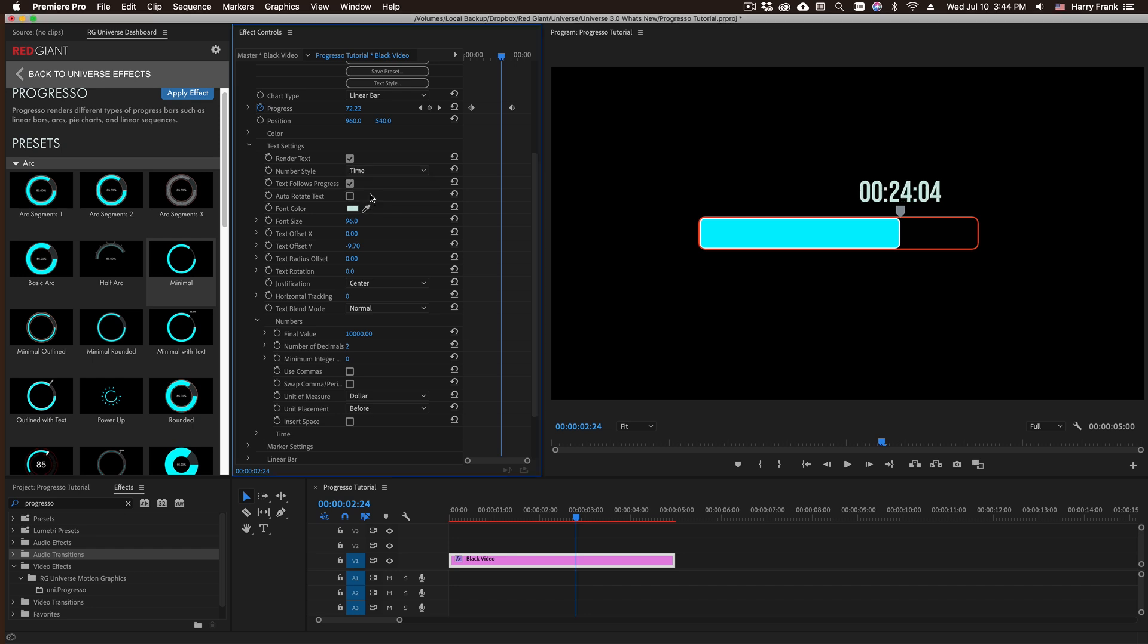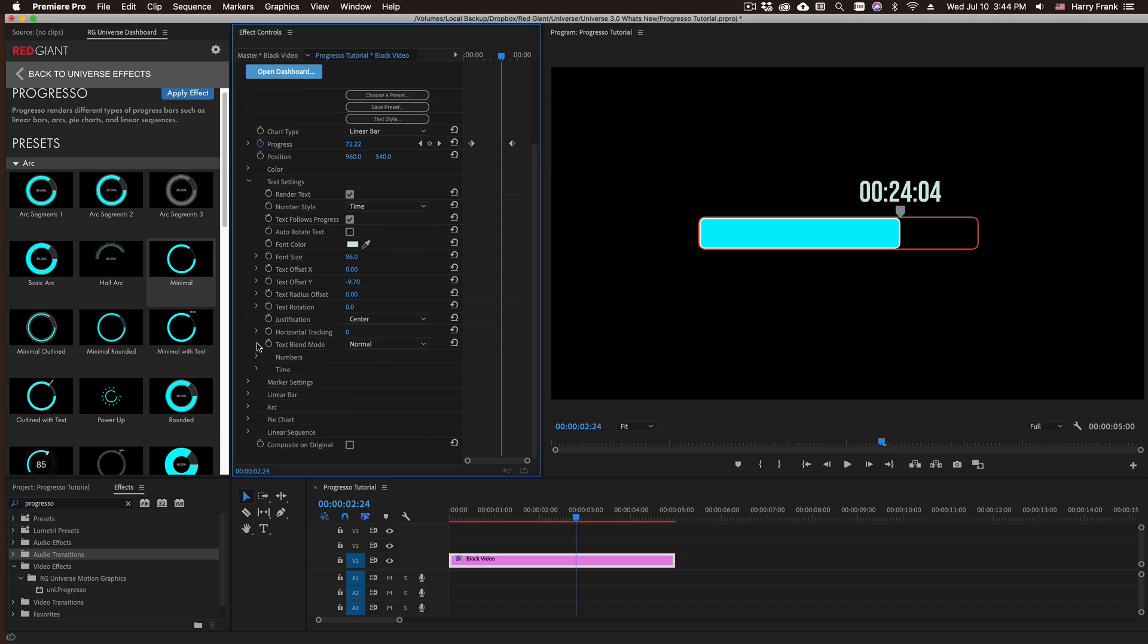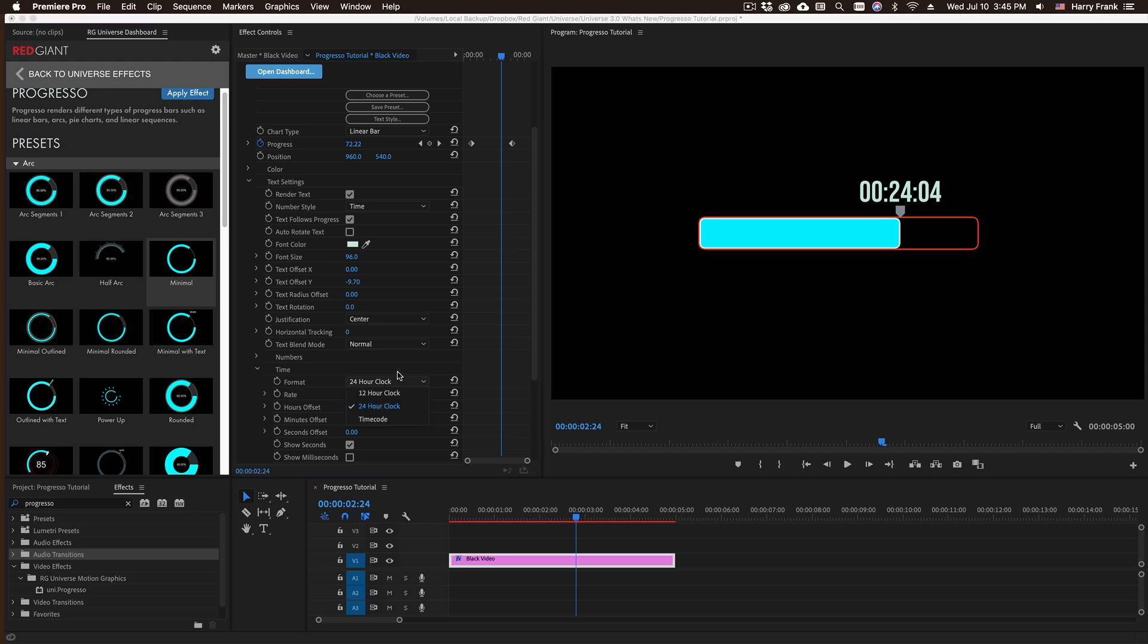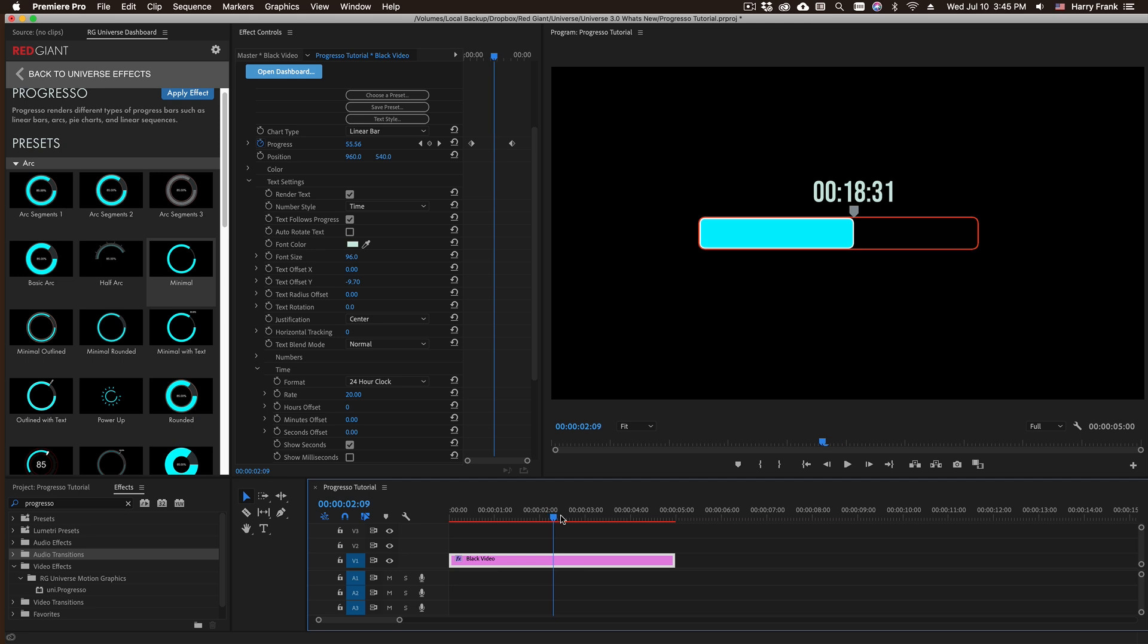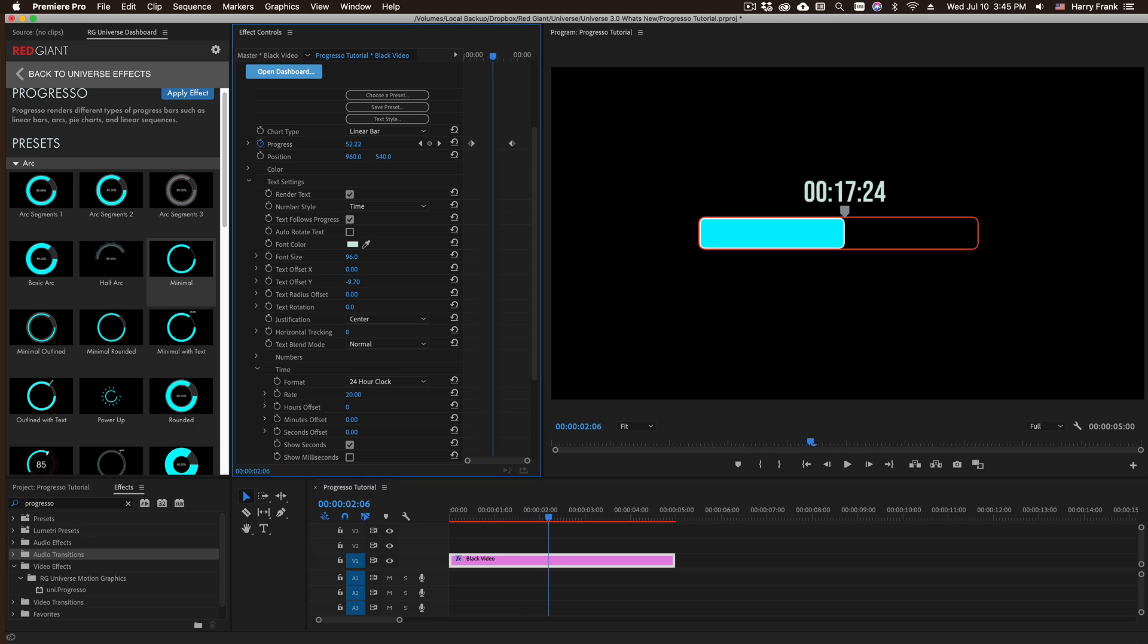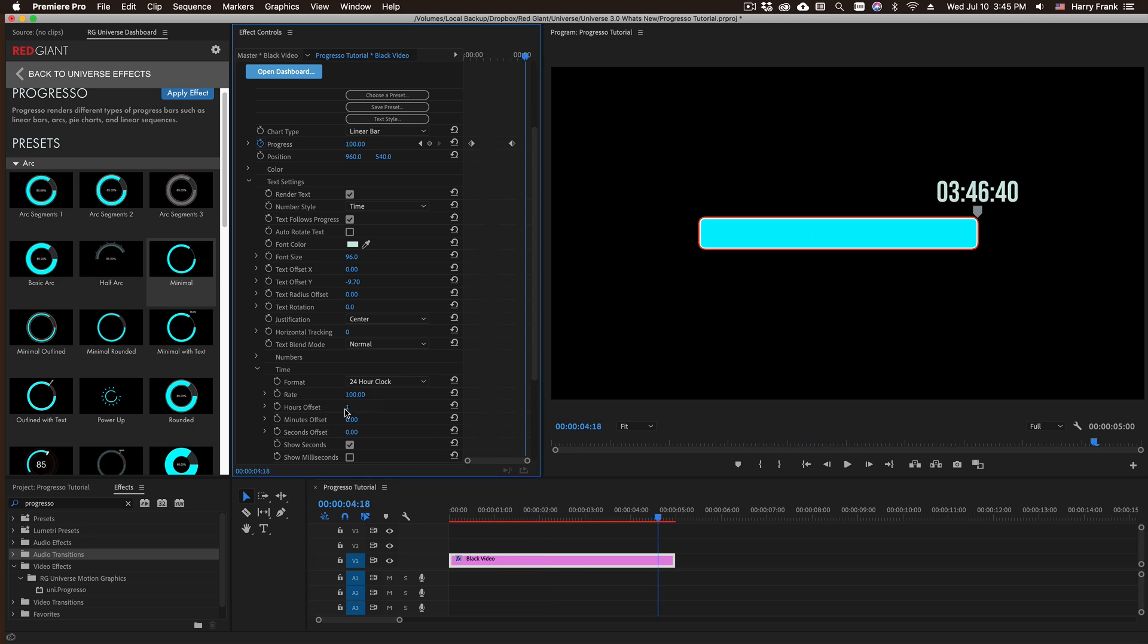I mentioned we don't have to use numbers. I can go up to our number style and set this to a time readout. So if I go into the time section here, we can use a couple different time formats, and to customize how fast the clock is actually moving you can change the rate here. If there's a specific time I'm going for, I've also got hours, minutes and seconds offset there.